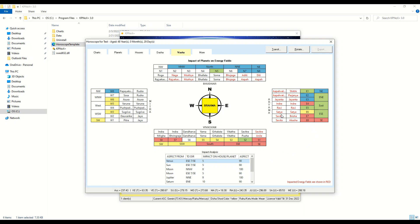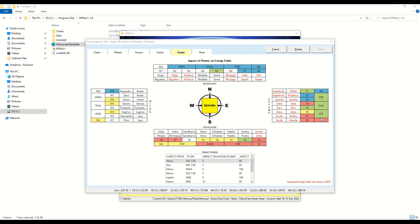You will of course use the Dasha Bhukti Antara analysis to see which planet is active at which point of time and whether the client actually tells you something related to the zone. Only if the client tells you that there is an issue related to a particular zone will you treat that zone.